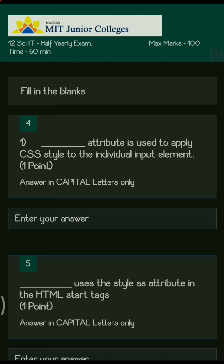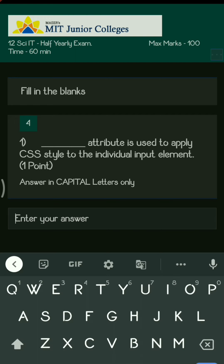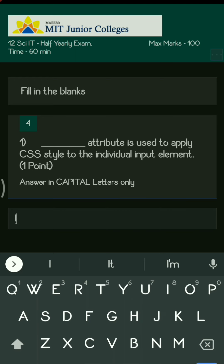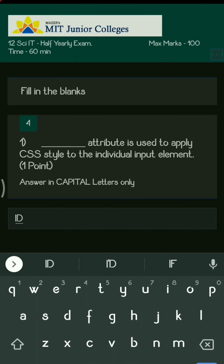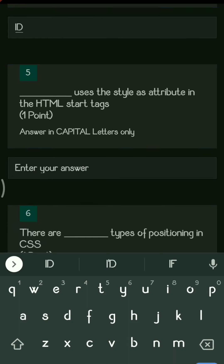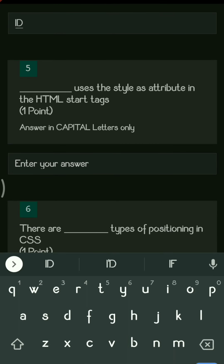The right answer here is ID. We use the ID attribute to apply the CSS style to an individual input element. The next question is: dash uses the style as an attribute in HTML start tags.